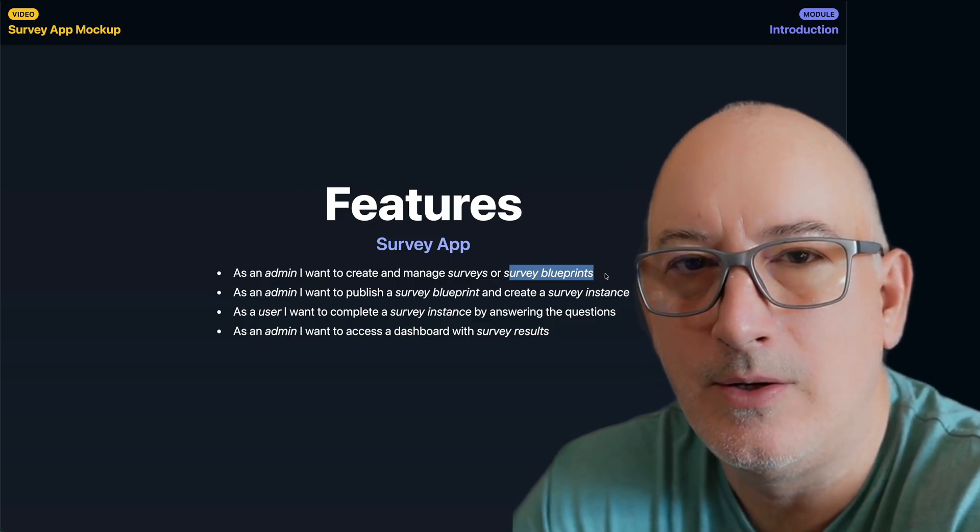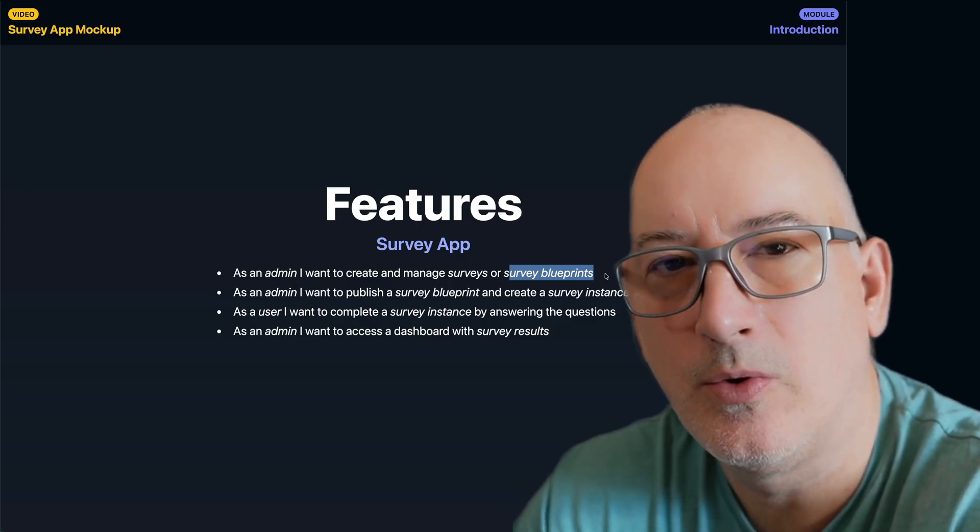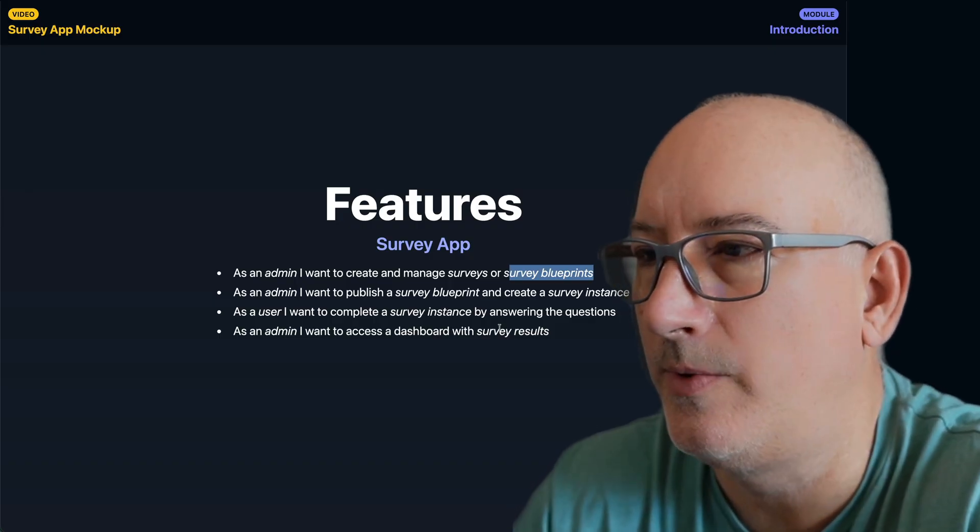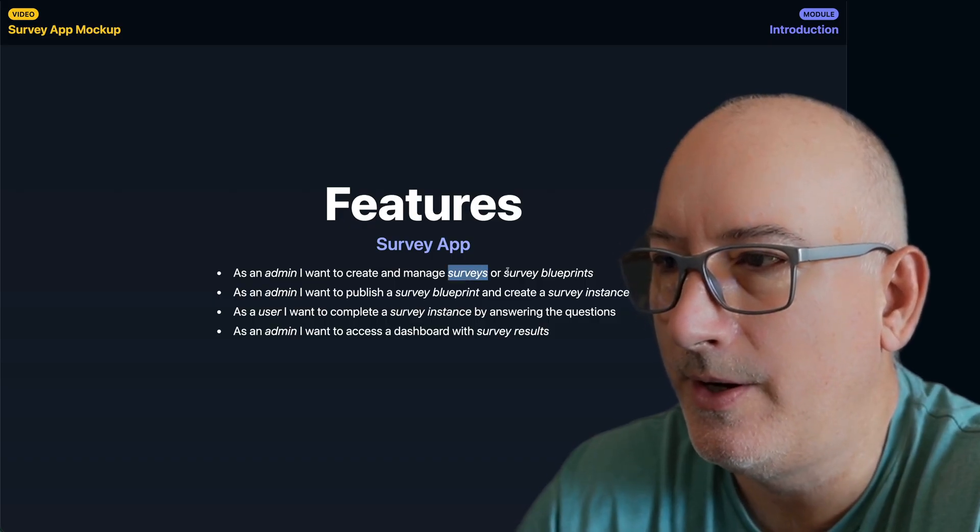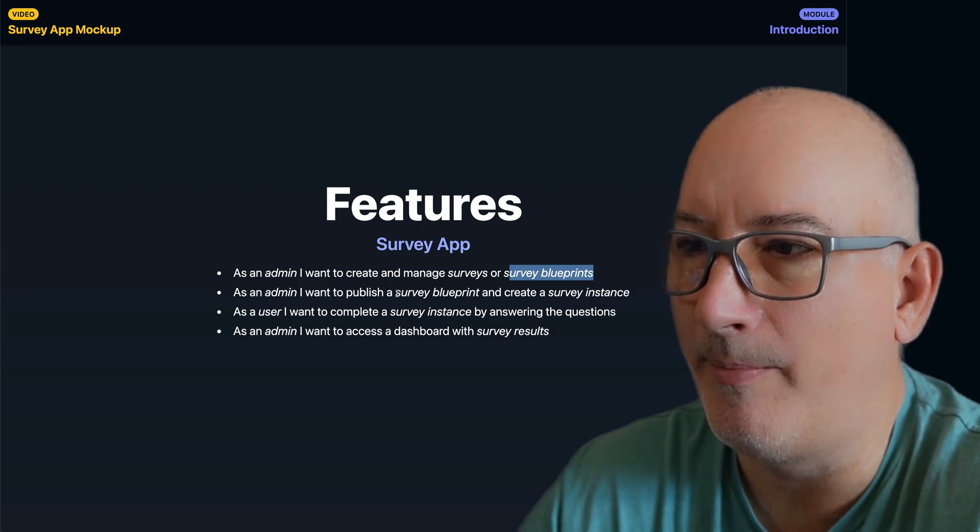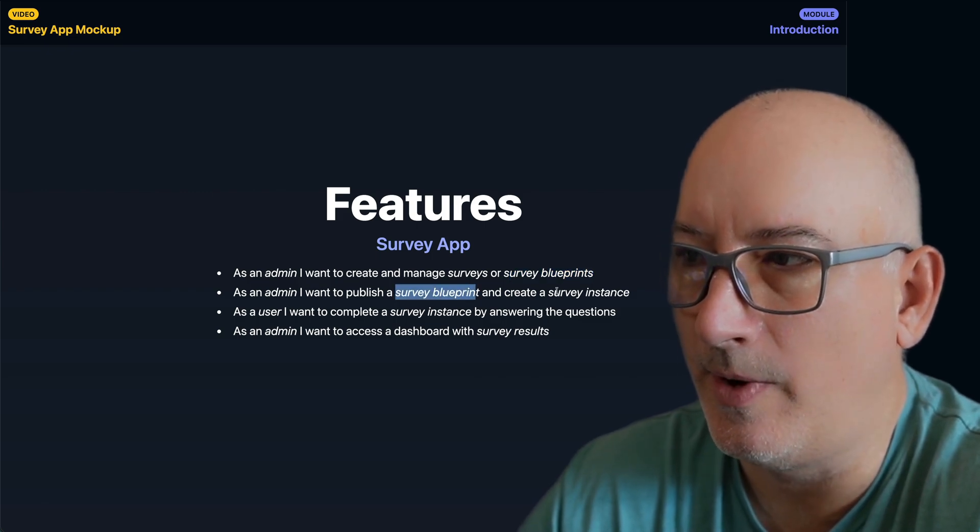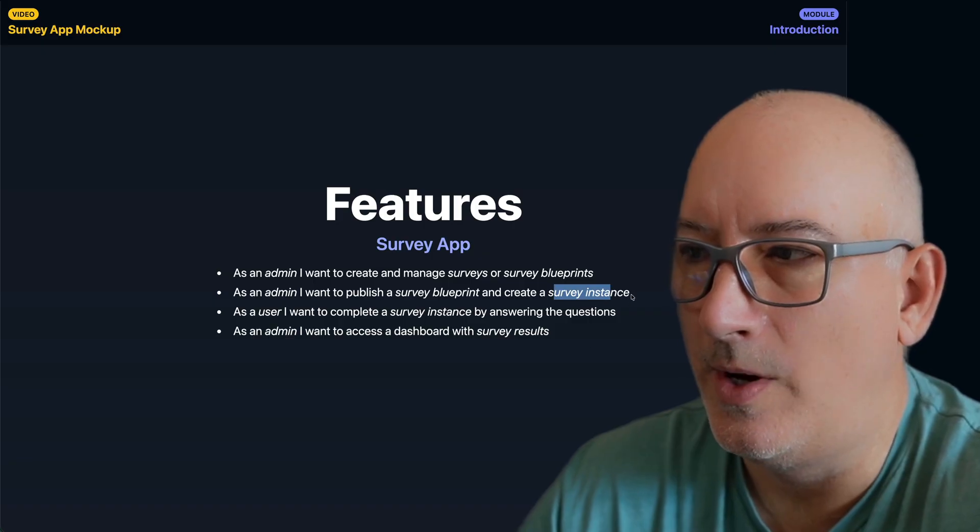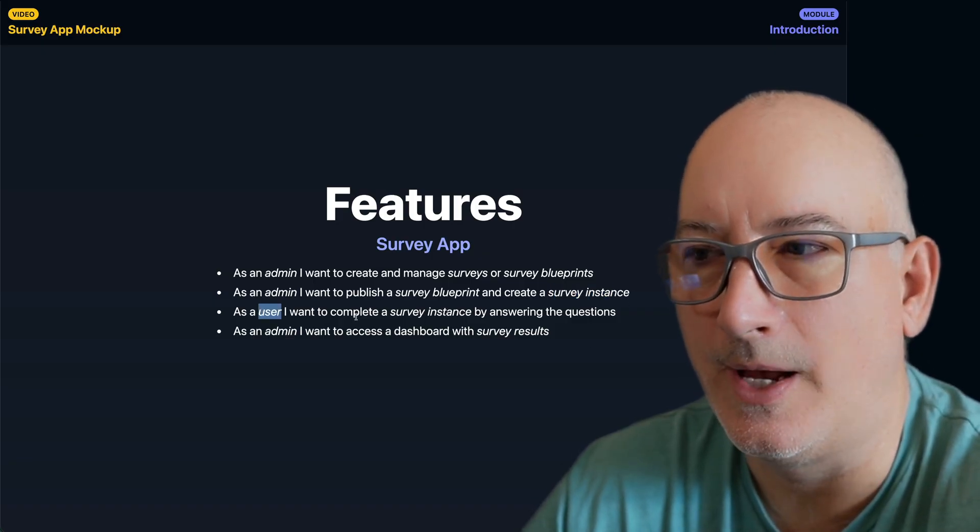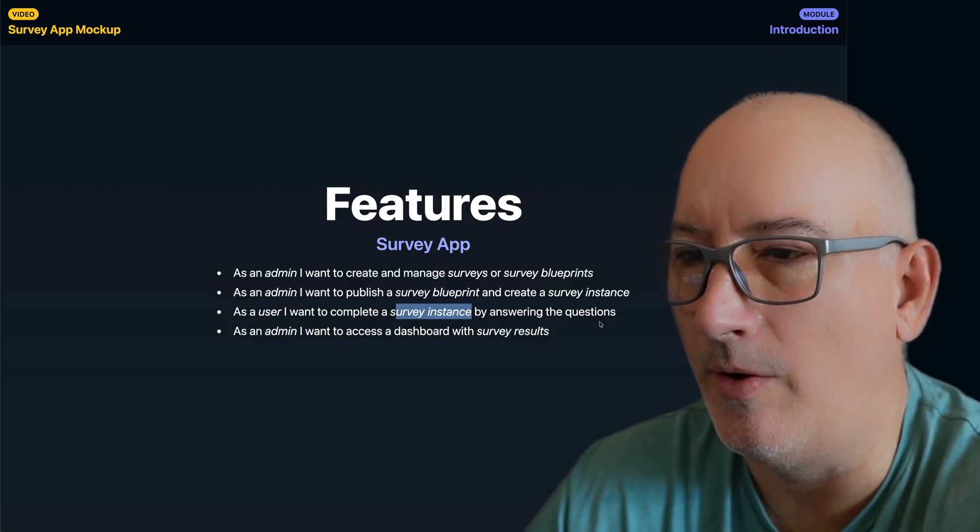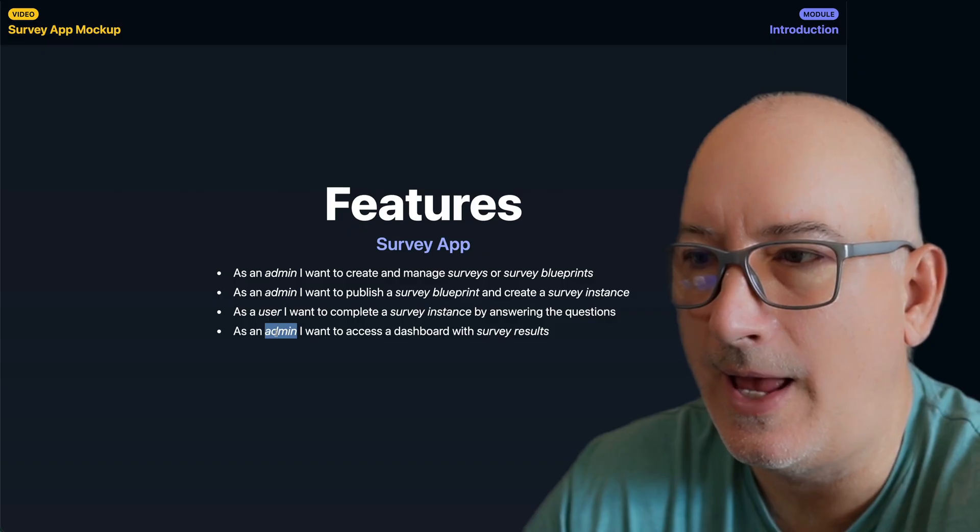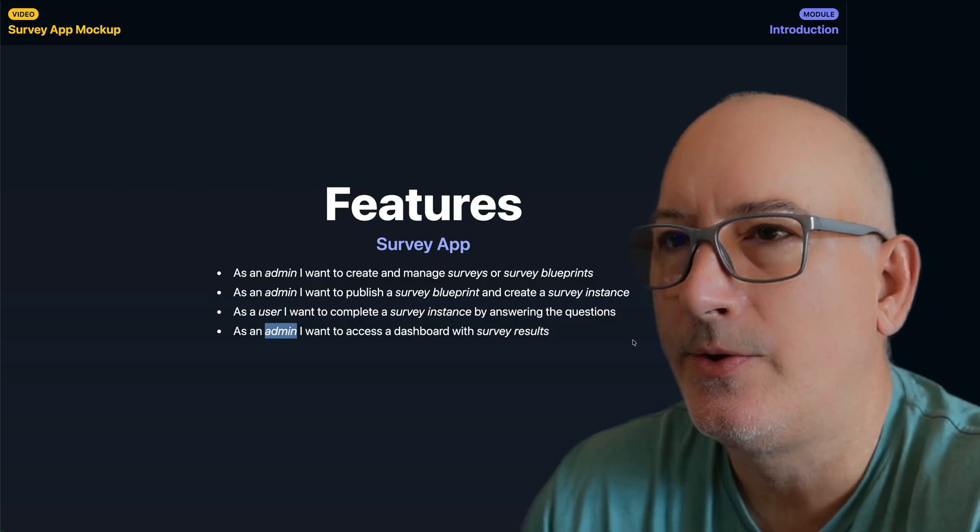I haven't decided which way I want to go yet, but either I want to manage surveys directly or I'm going to manage their blueprints. If we do have blueprints, then as an admin, I want to publish a blueprint to create a new survey instance. And then if you think about the data flow, once this is published, as a user, I want to be able to visit the website and I want to complete a survey instance by answering all the different questions. And then there's one more feature that allows admins to access a dashboard that sees all the survey results.